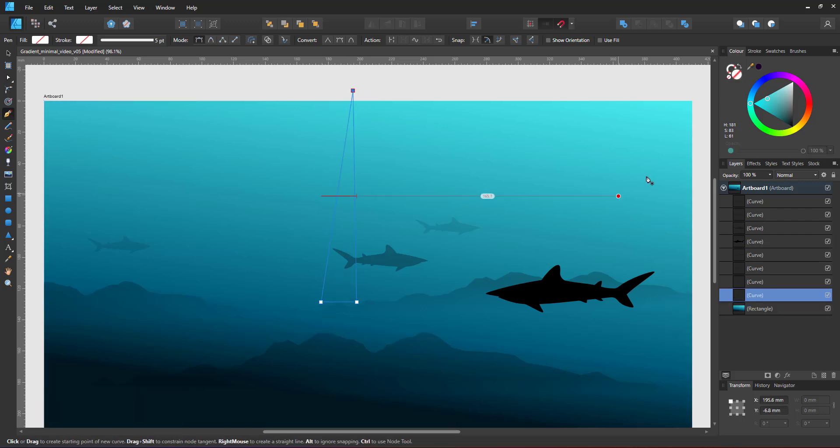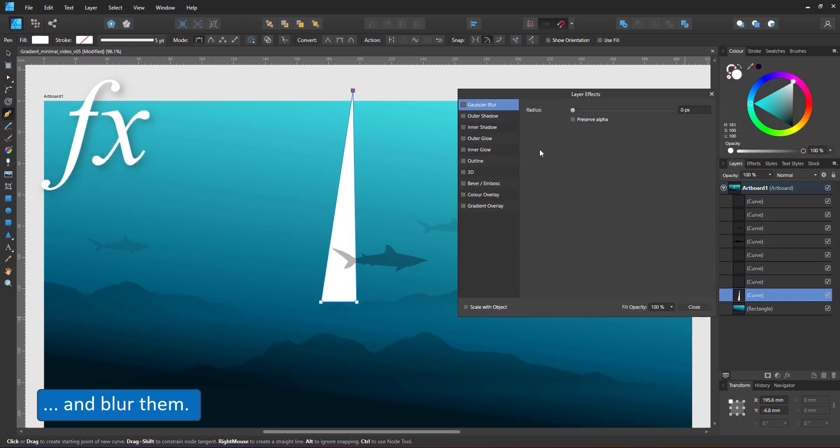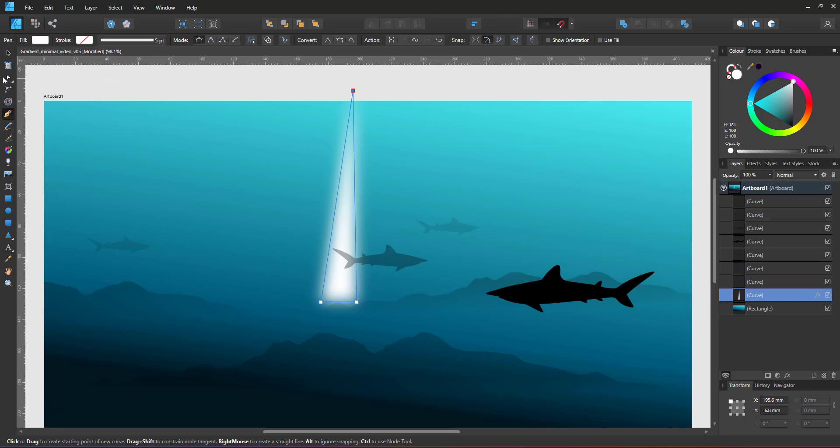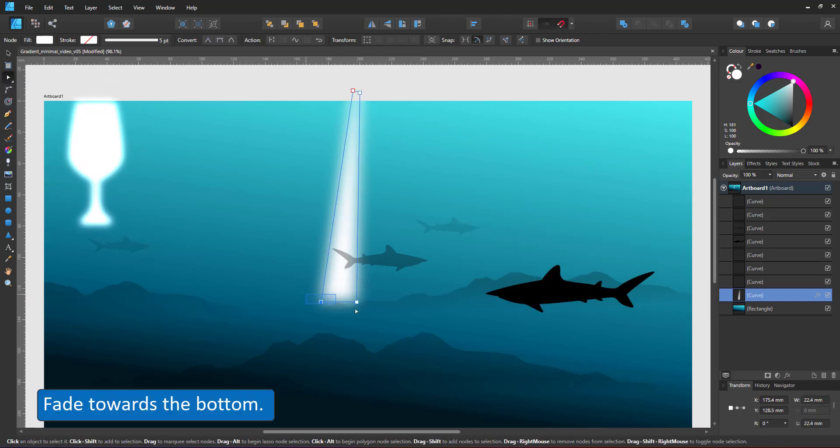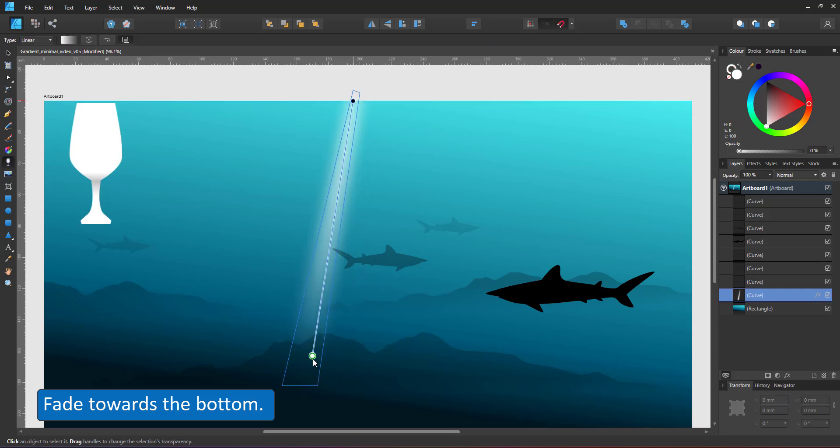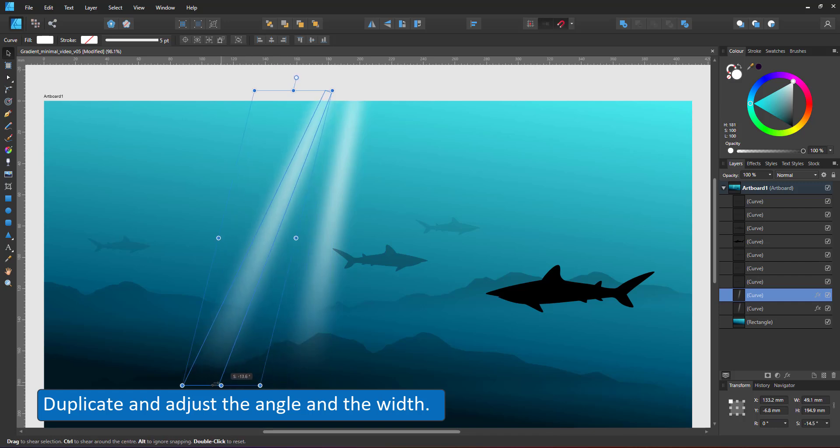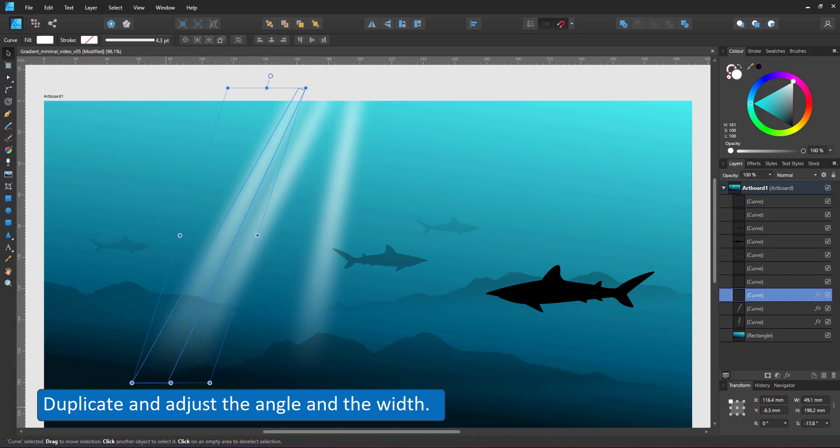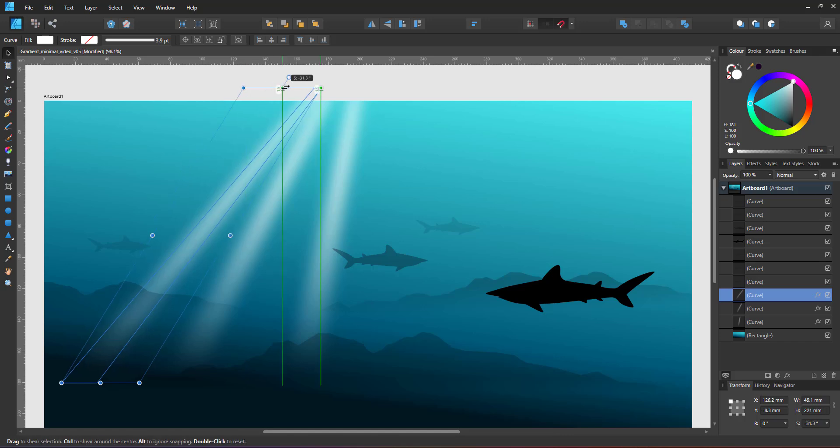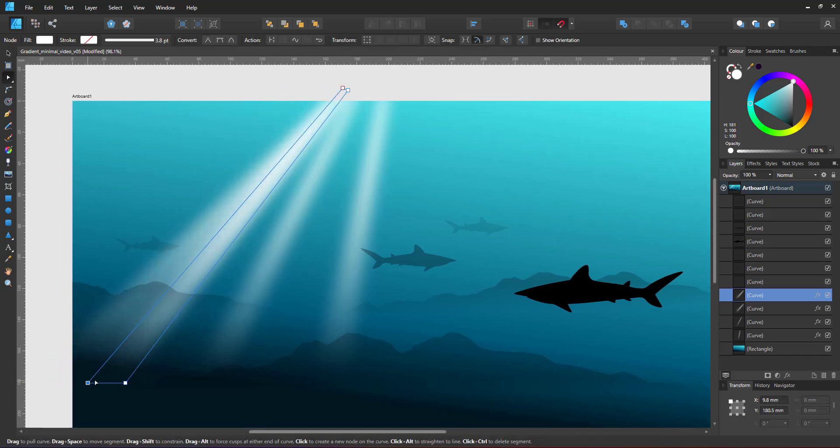I give those a plain white and add a Gaussian blur. I might need a little bit more width at the top, so I go in with the node tool, add another node at the top, and extend the light ray, add transparency, duplicate and skew the light rays before changing the layer blend mode from normal to overlay.